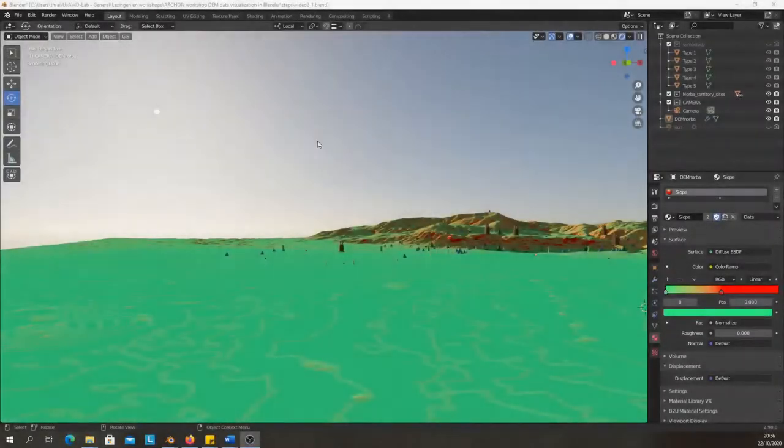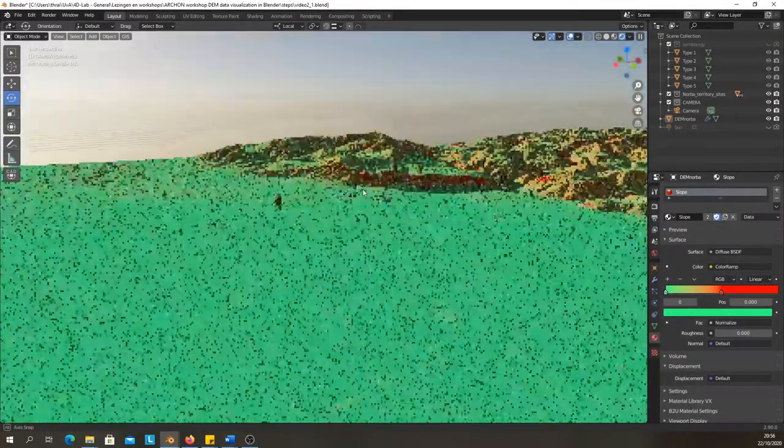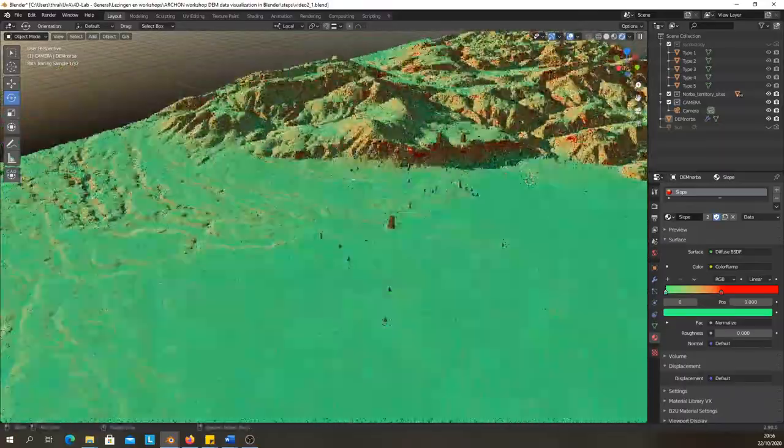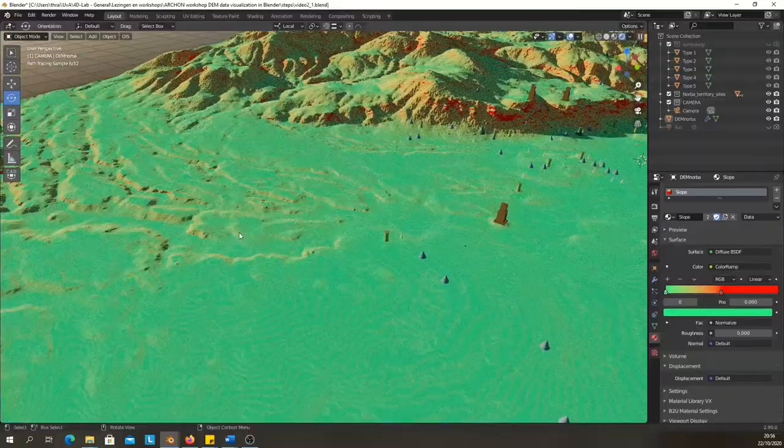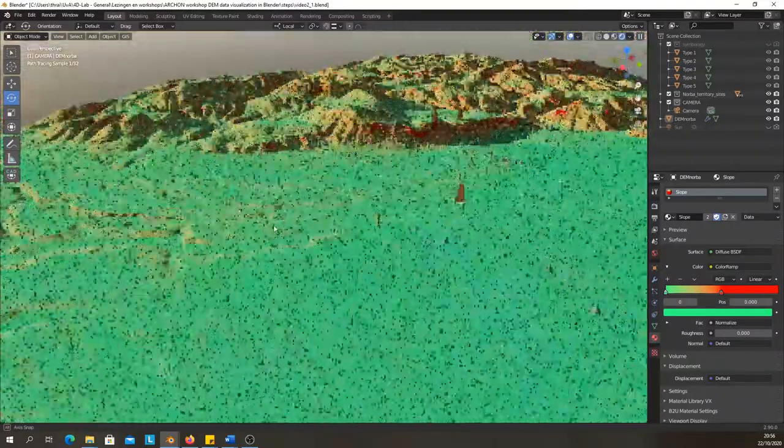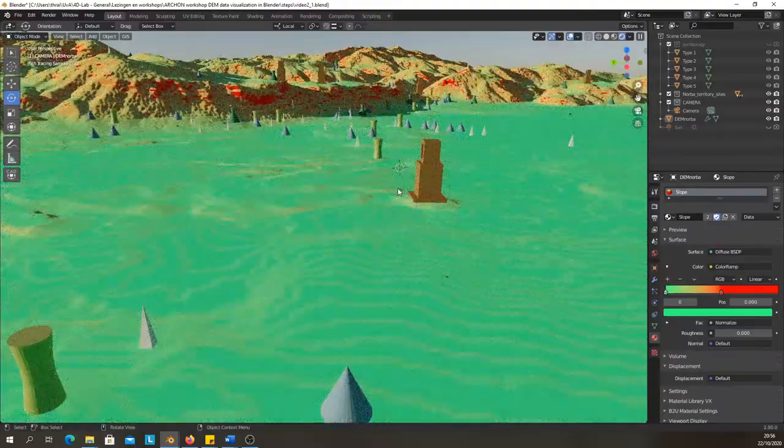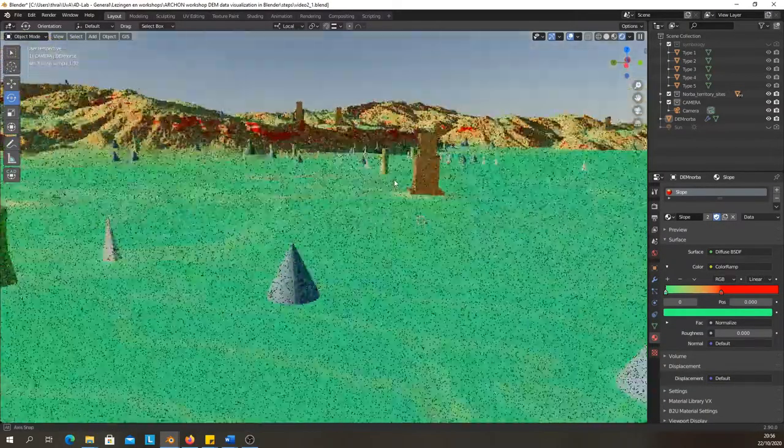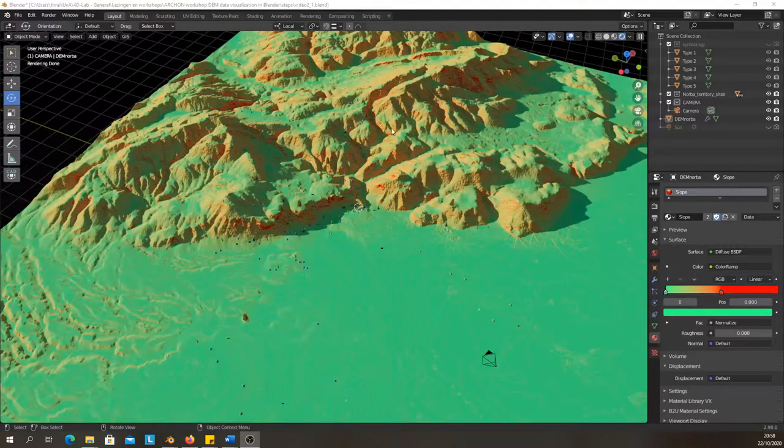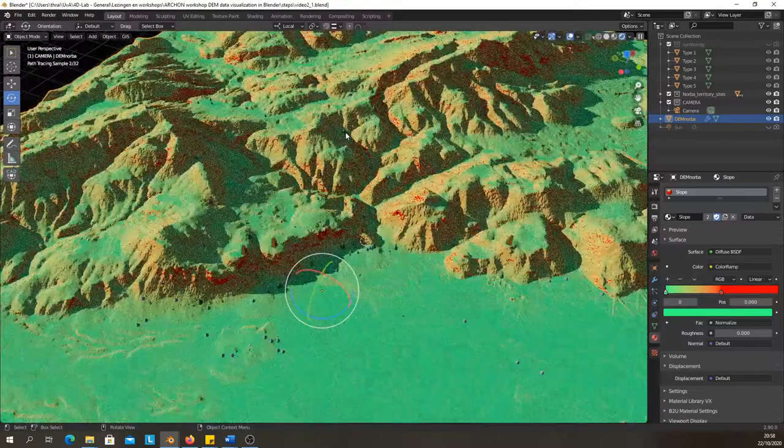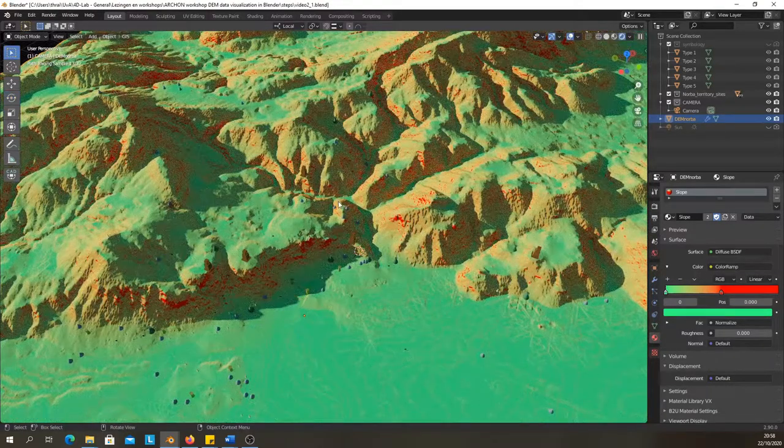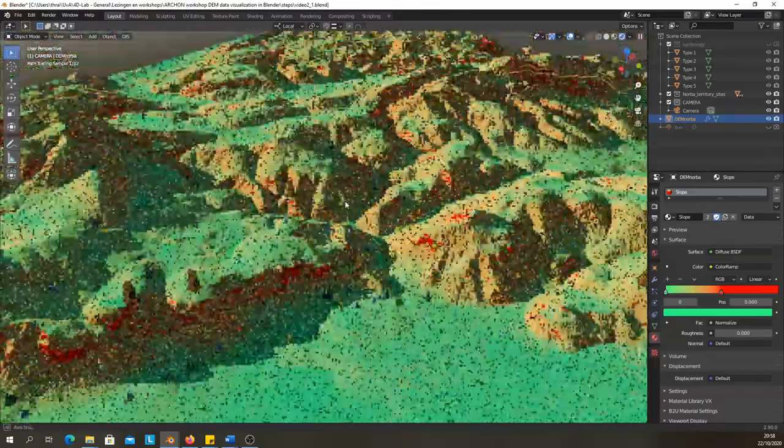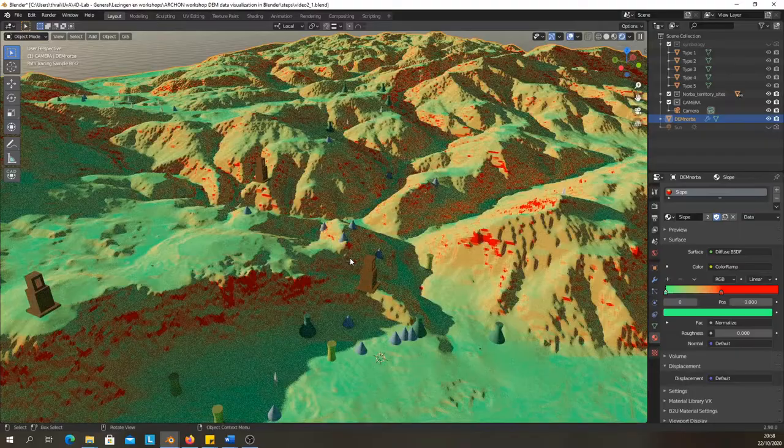Hi, welcome back. In the previous videos we focused on setting up the scene by importing and getting our data visualized. In this video we're gonna focus on lighting and rendering. Rendering is the process of making 2D images of your 3D visualizations that you can use in publications or online to share the results of your research or to impress people. Let's get started.